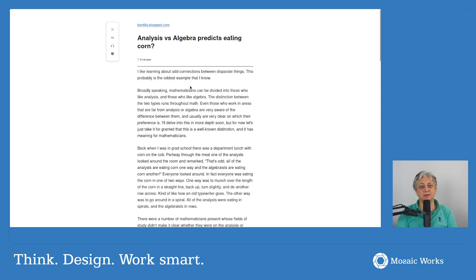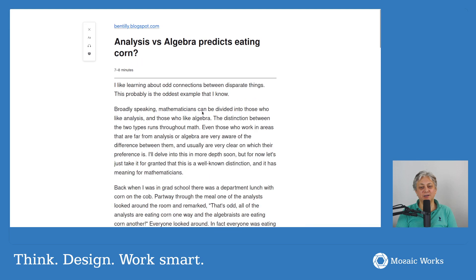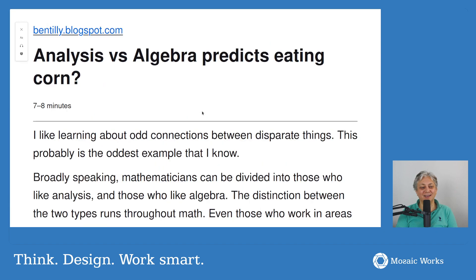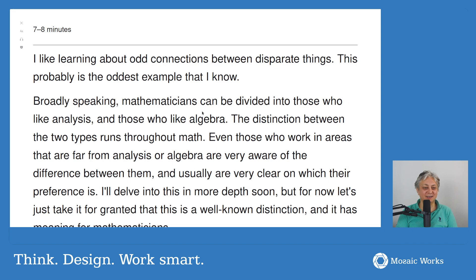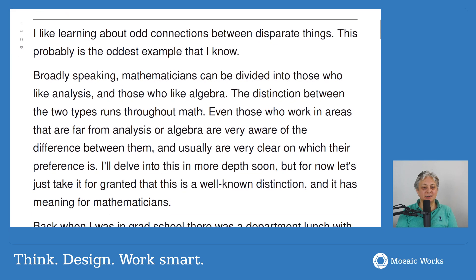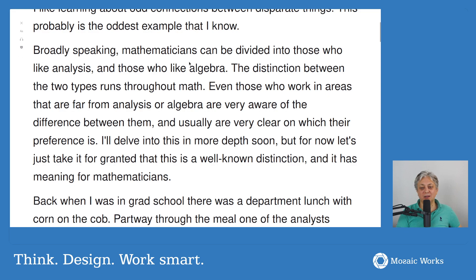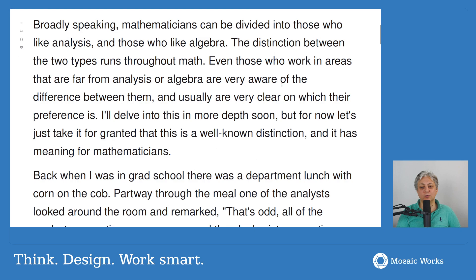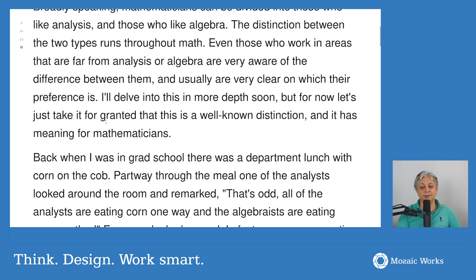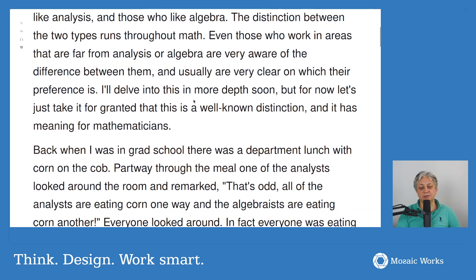He pointed me to a very interesting article called 'Analysts versus Algebra Predicts It in Corn.' It's a very funny article. It starts by saying that broadly speaking, mathematicians can be divided into those who like analysis and those who like algebra. The distinction runs throughout math, and even those who work far from either area are very clear on which they prefer.